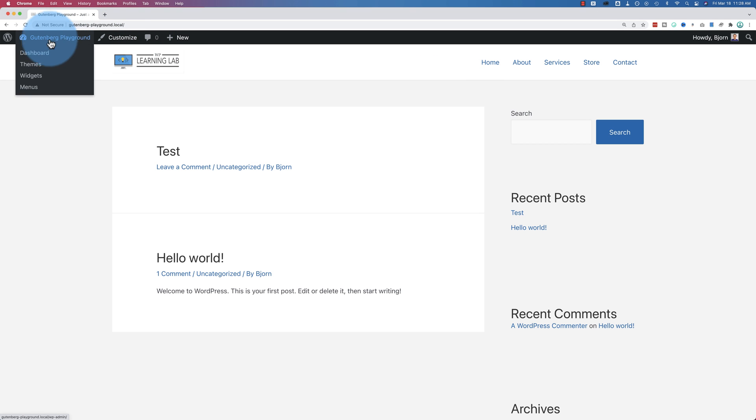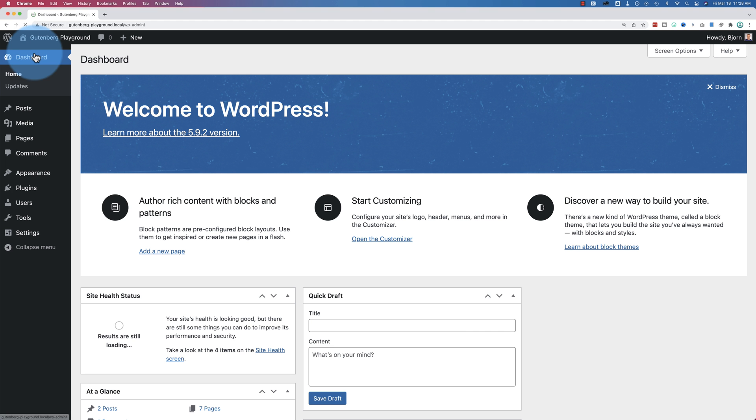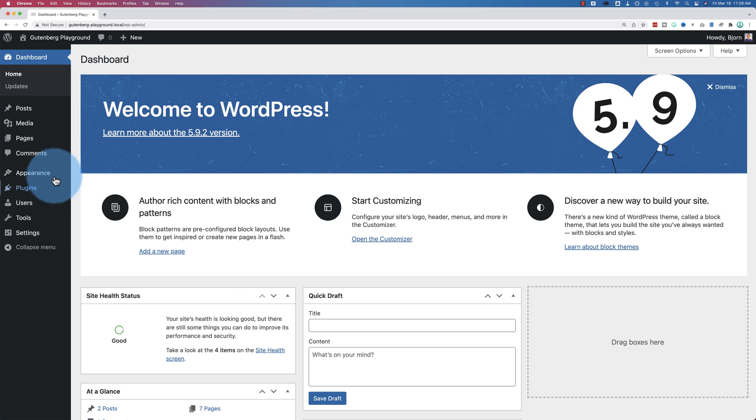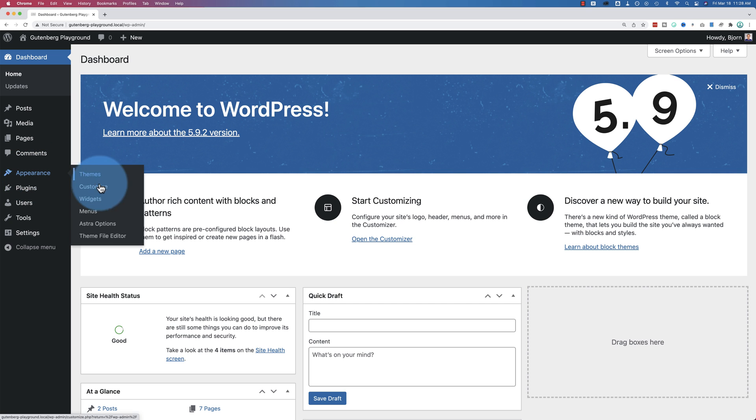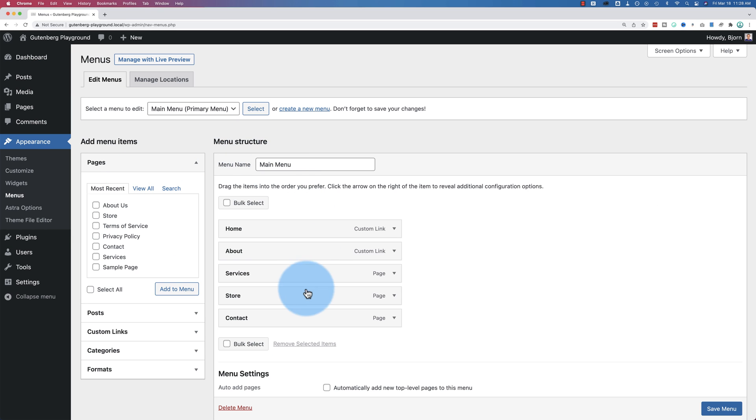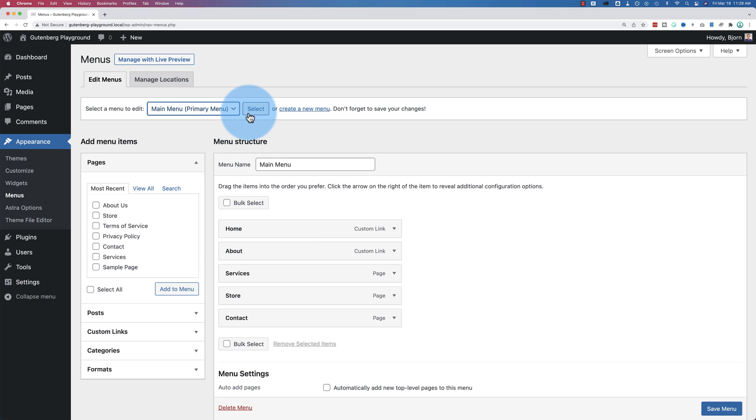So let's go into our dashboard and go to Appearance and then Menus. And we have a menu already. If you don't see a menu here, select your menu from this dropdown and click on Select. It will load your menu down here. Just make sure it's the correct one that you're editing.